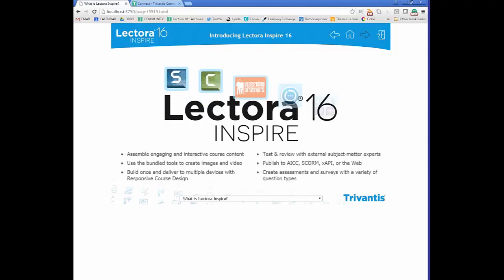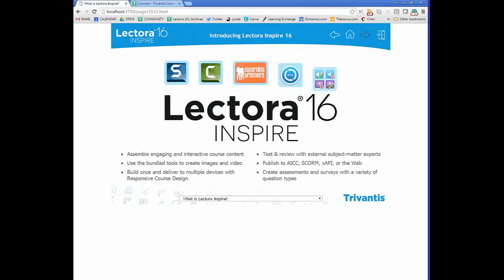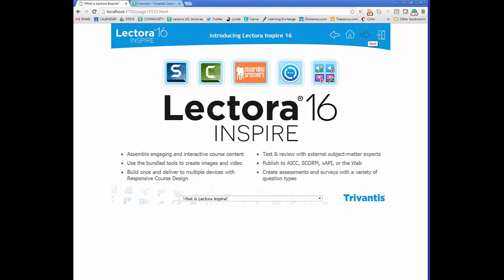Lectora Inspire is an authoring tool that gives you the ability to create and assemble engaging and interactive course content. How it differs from other flagship products is that it's a bundling of tools that can help you create e-learning that includes images, video, and audio, and we'll talk about those tools here in a minute.